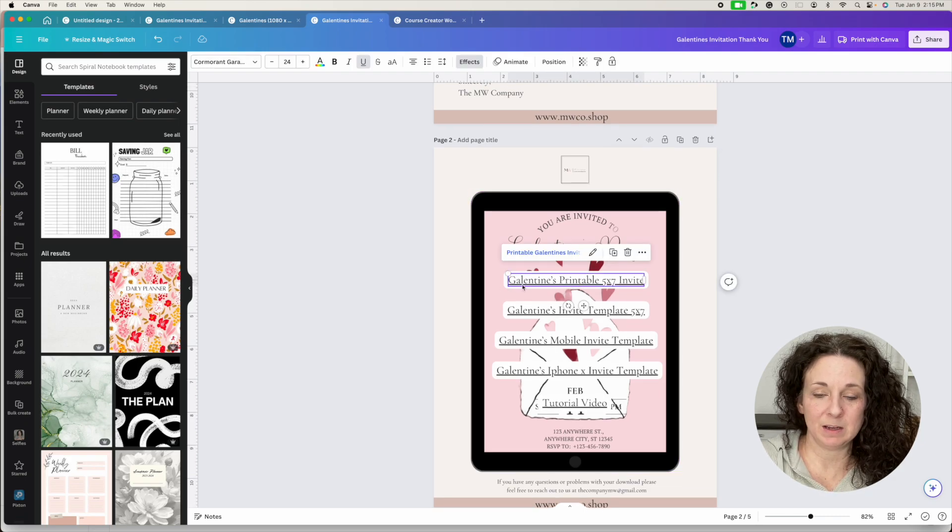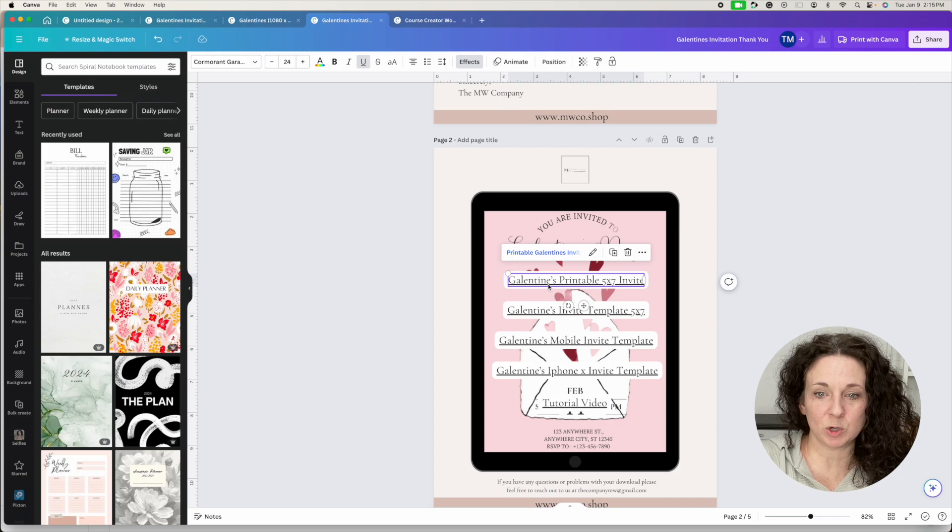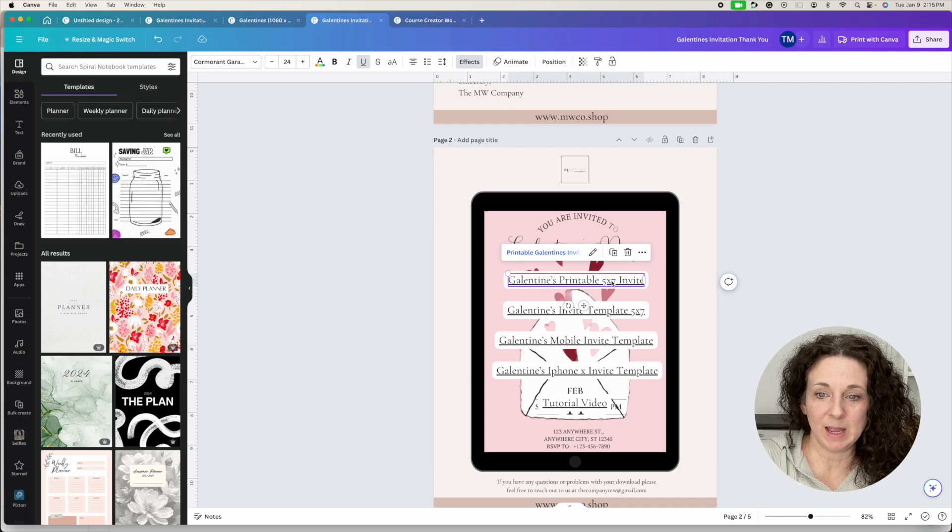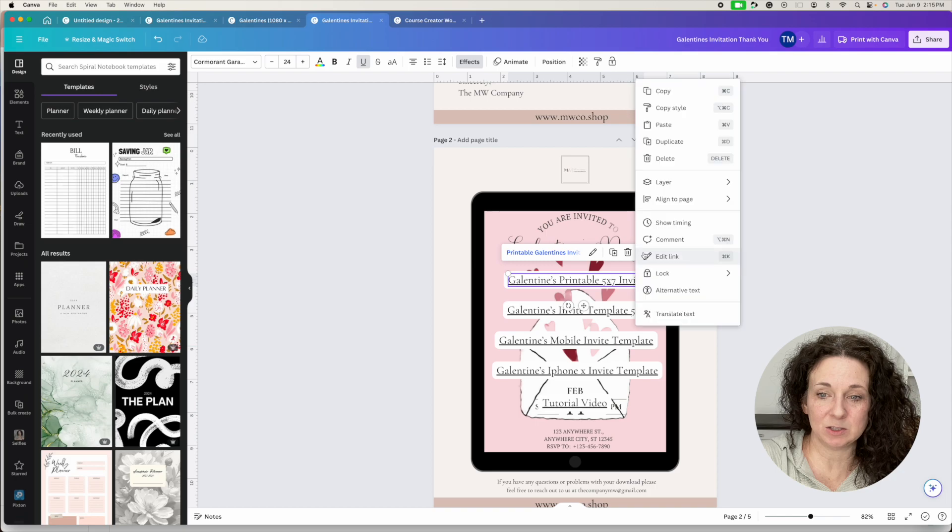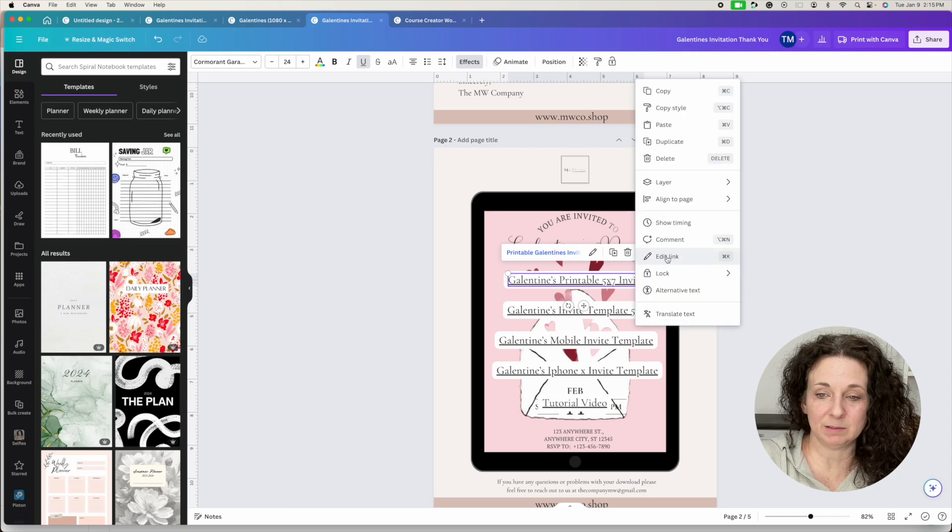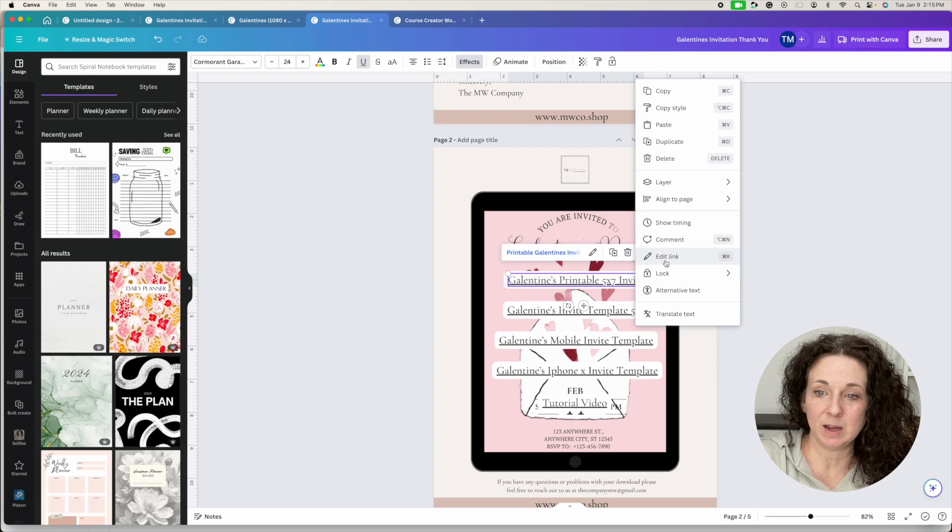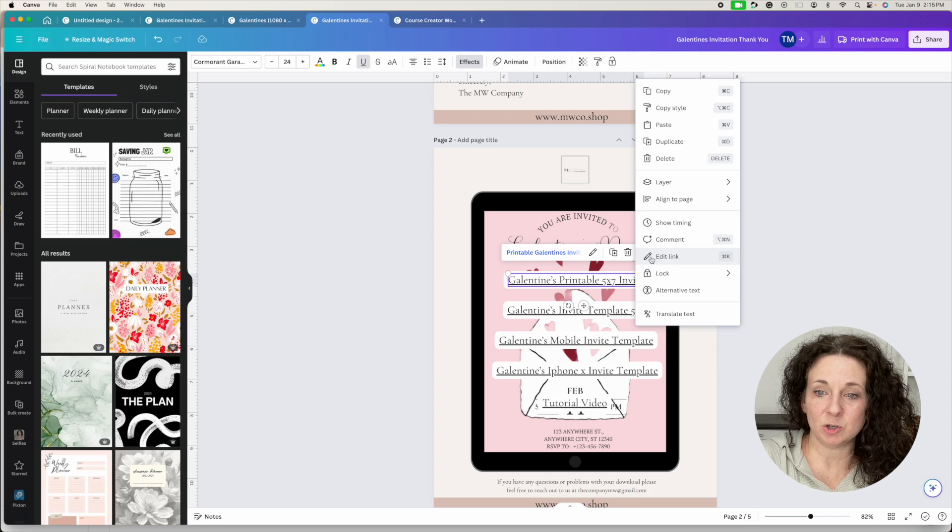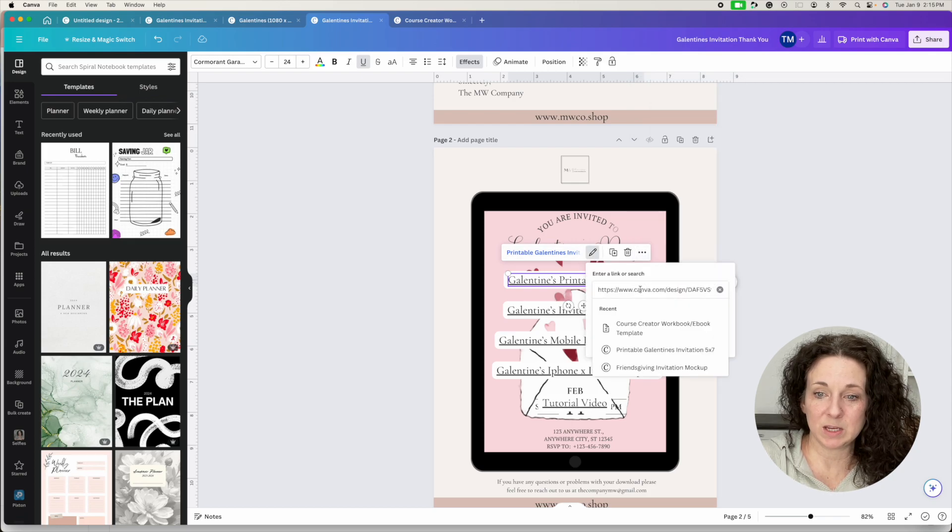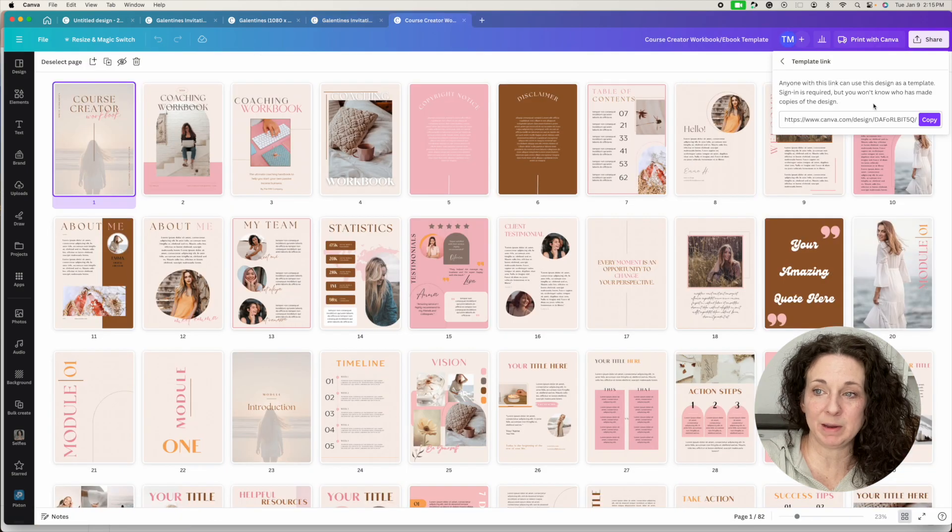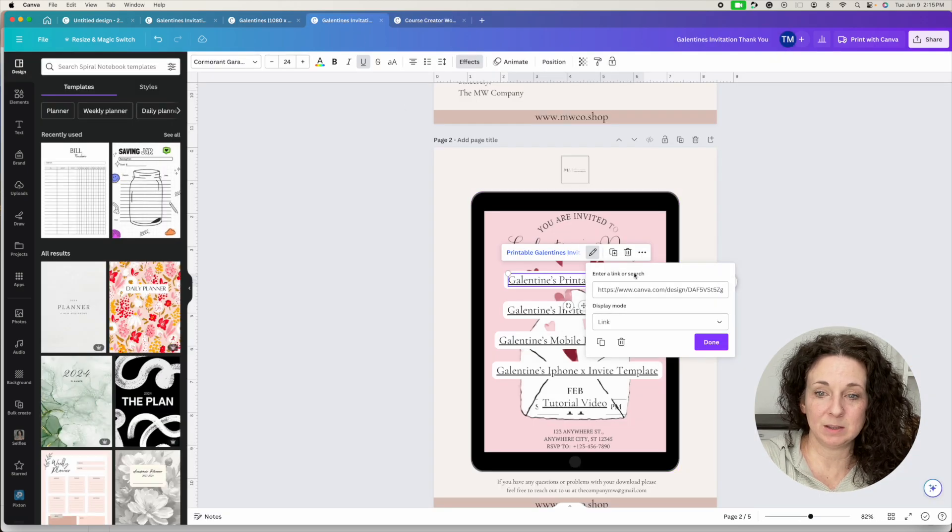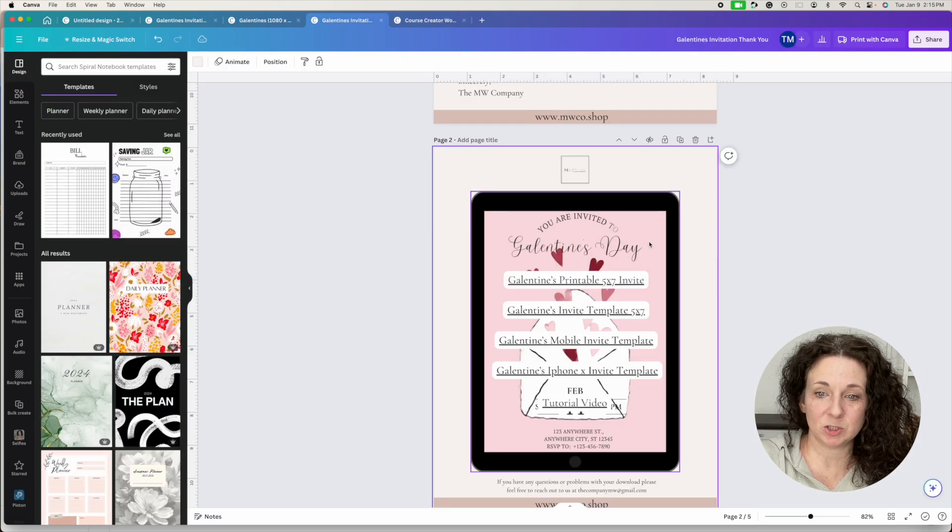And if you type out like for this one, it'd be course creator workbook, I would type that there. And if I didn't have a link already on this, then you'd click these three dots and it would just say link. But now it says edit link because I already have one there. And then you're just going to go here and you're going to paste that link that you just copied from here into this document.